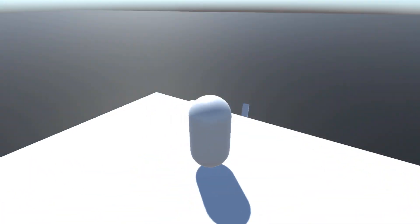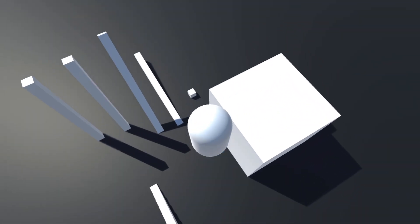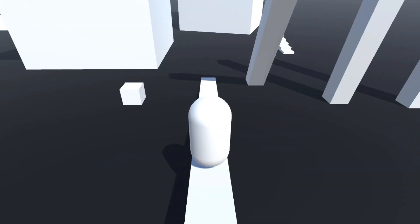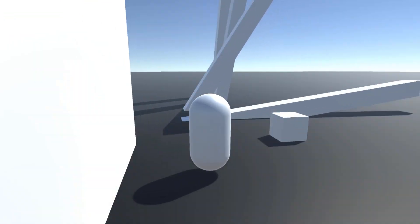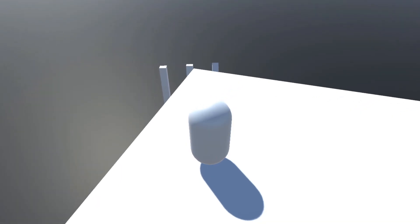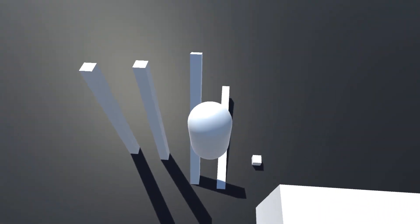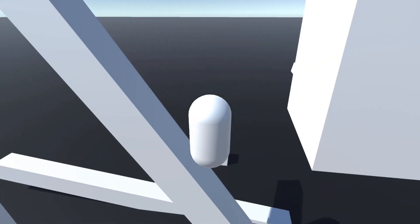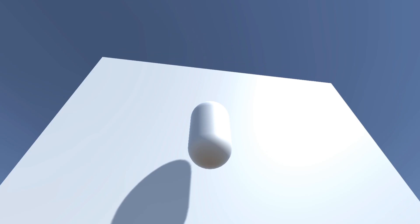So, what can this thing do? Well, it can walk, run, jump, fall, slide, and of course, climb.